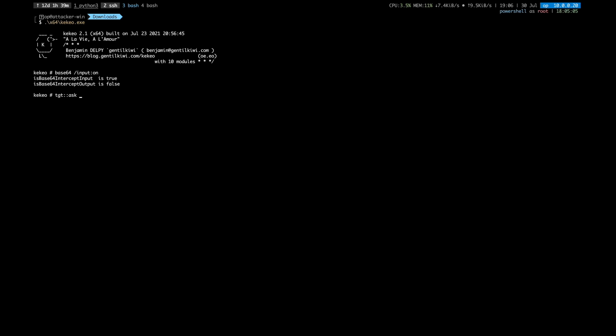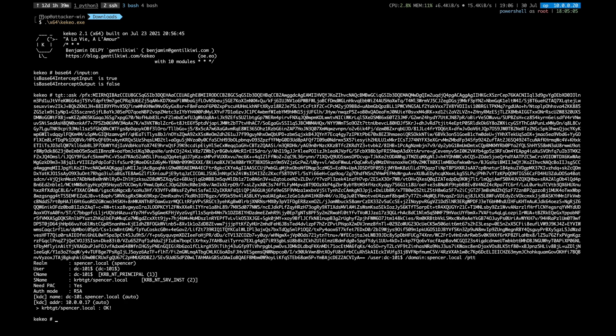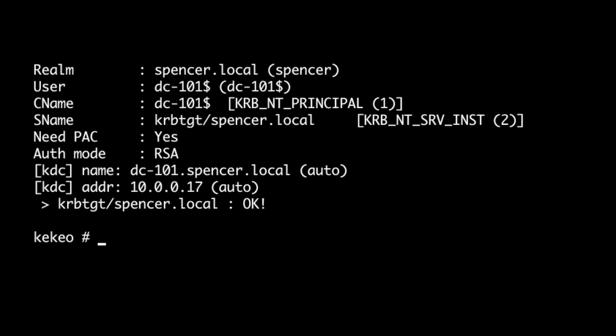Now enrolled, we can use this certificate to obtain a TGT. We have successfully authenticated with the domain.